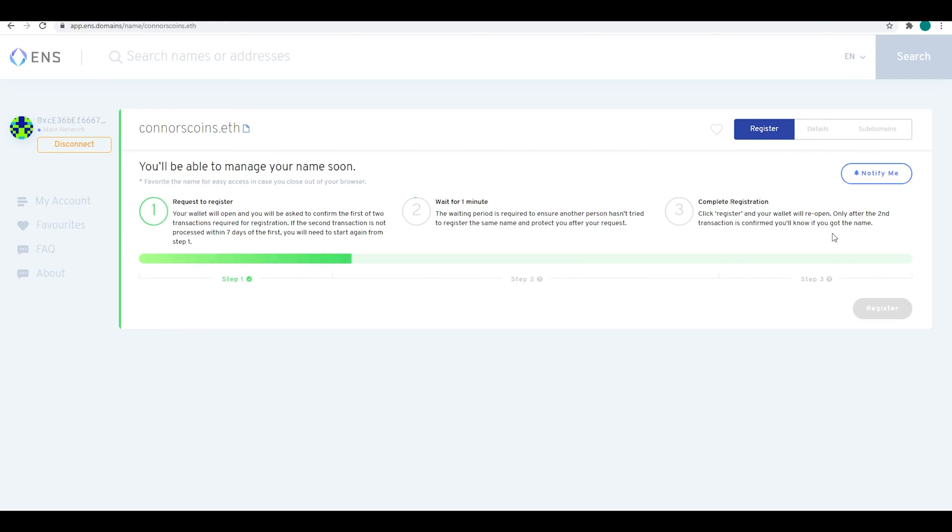There's going to be a few Ethereum transactions to register the ENS domain. Mine was about $20 worth of Ethereum today, about .01 to register.